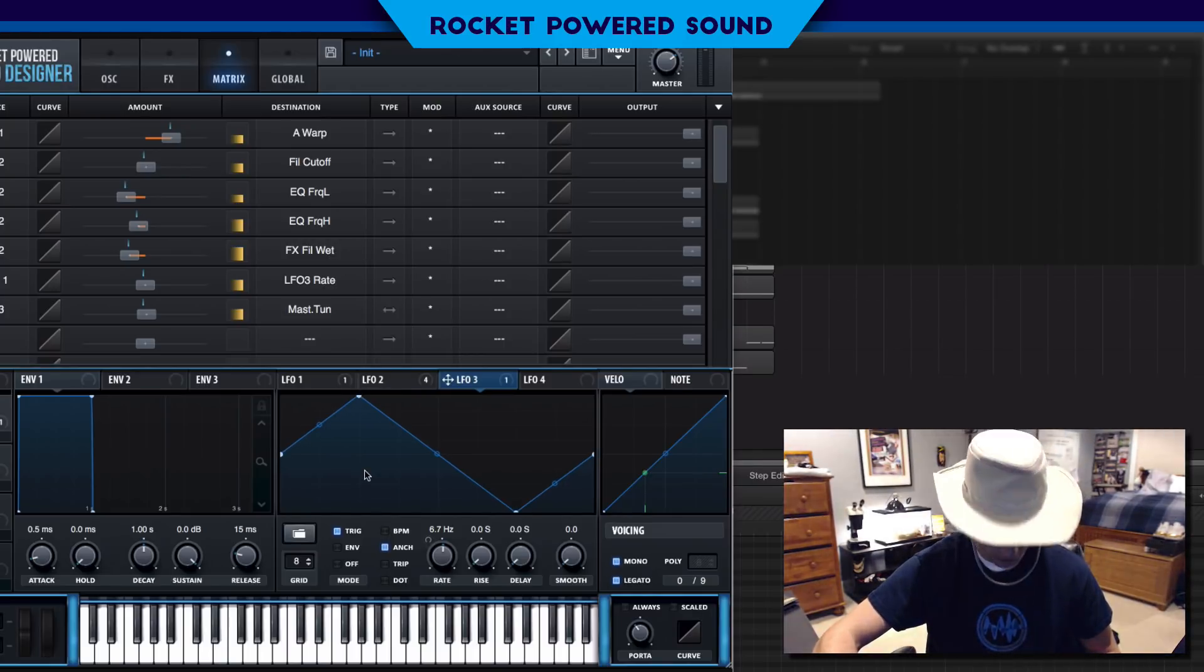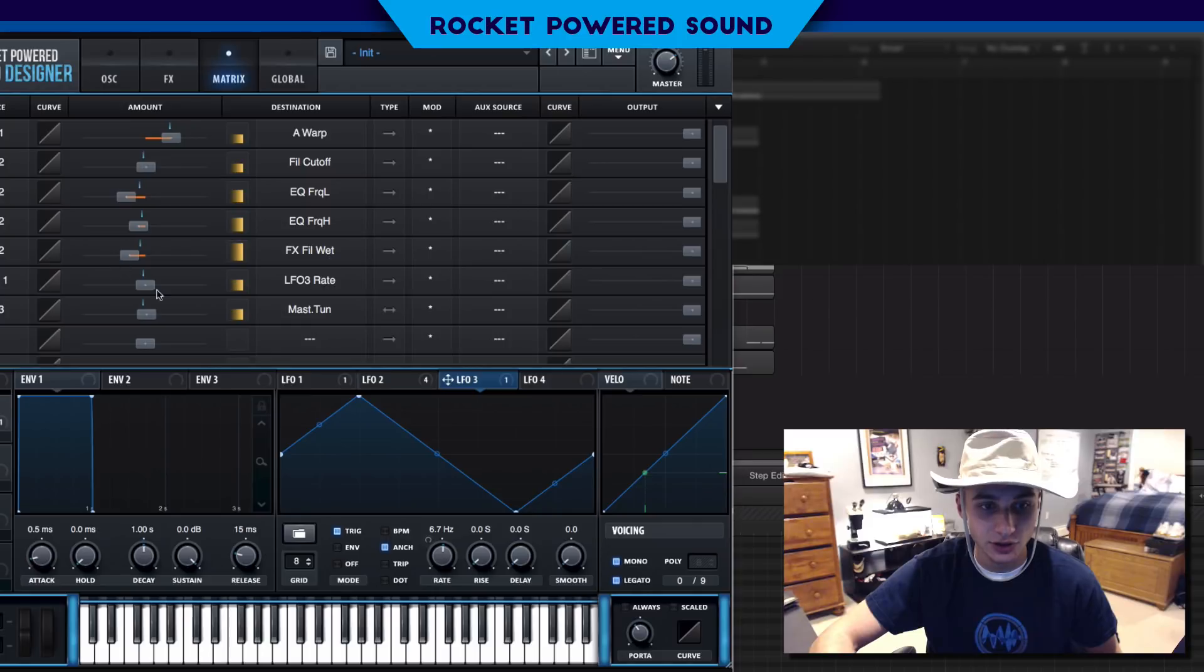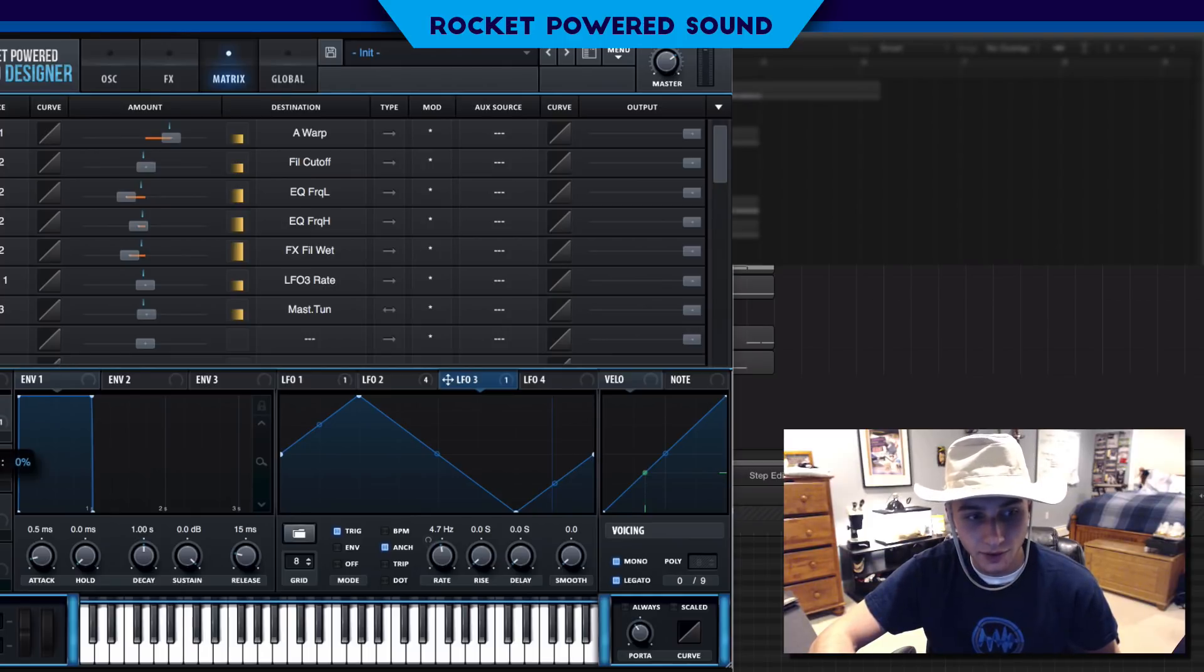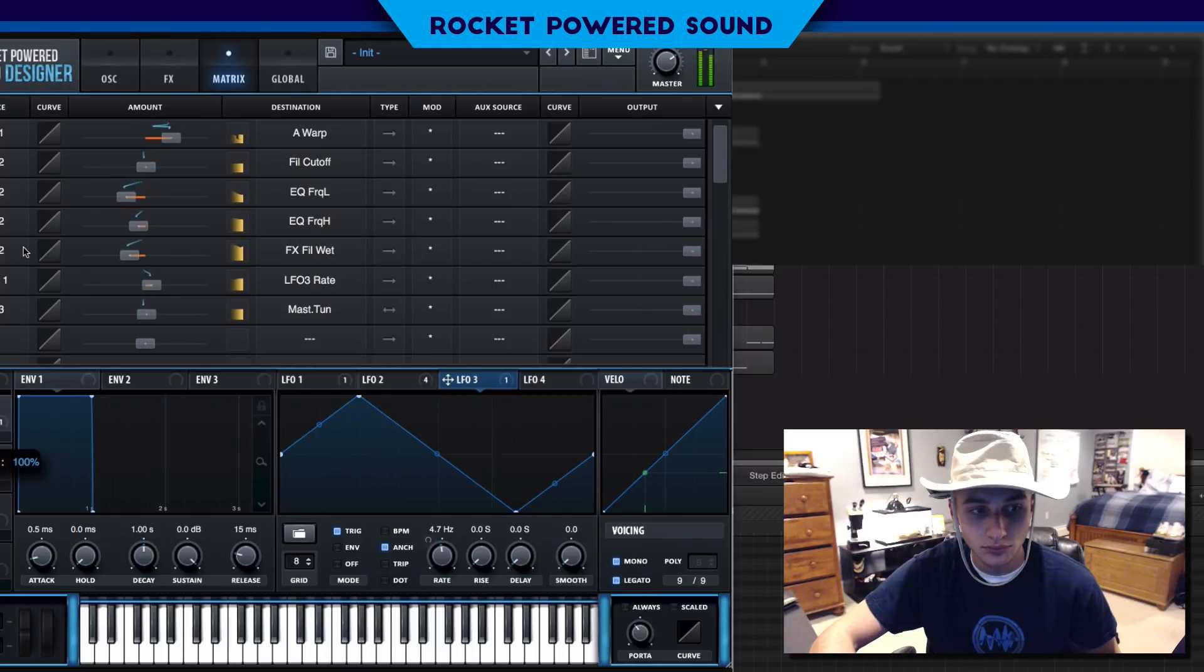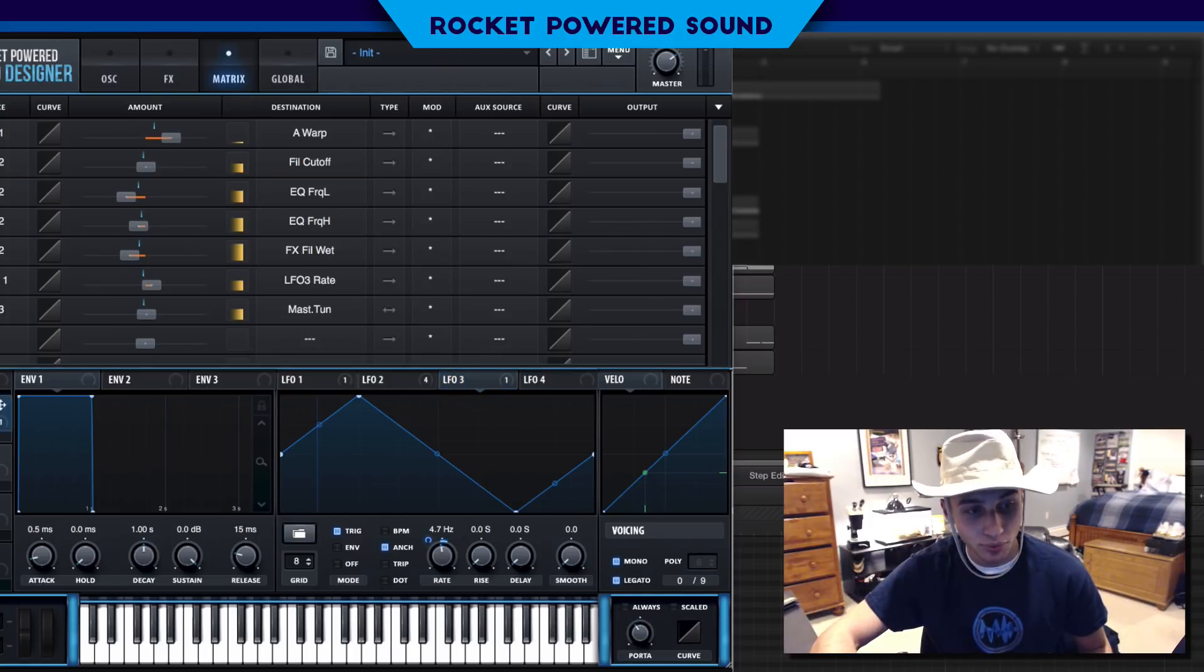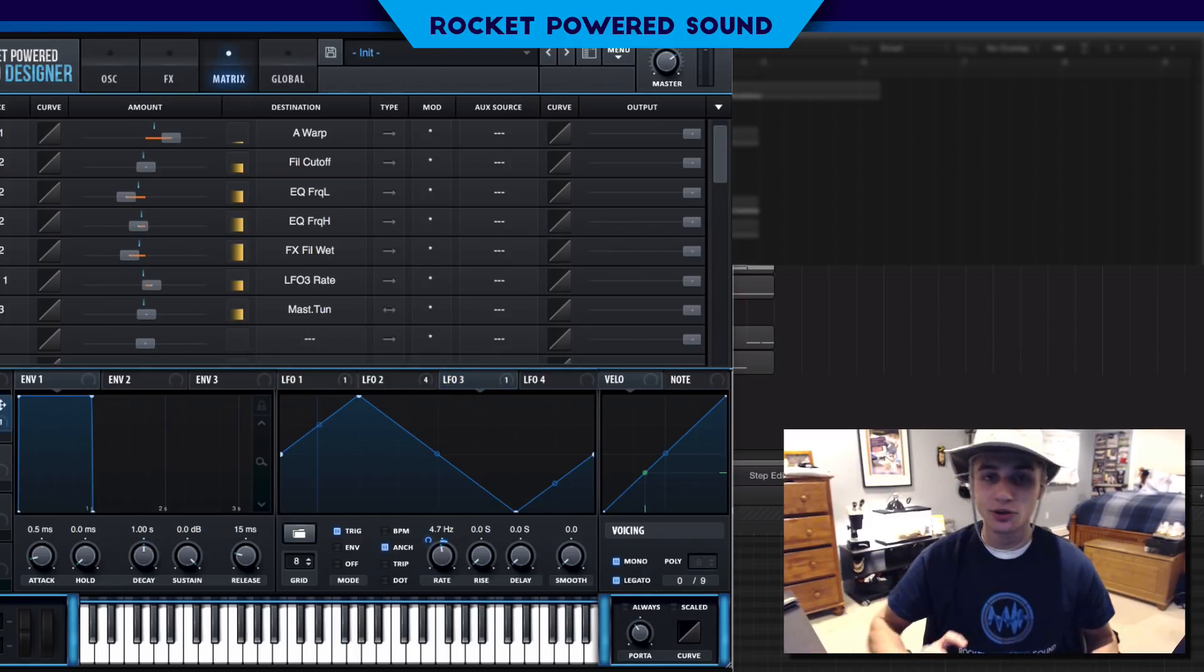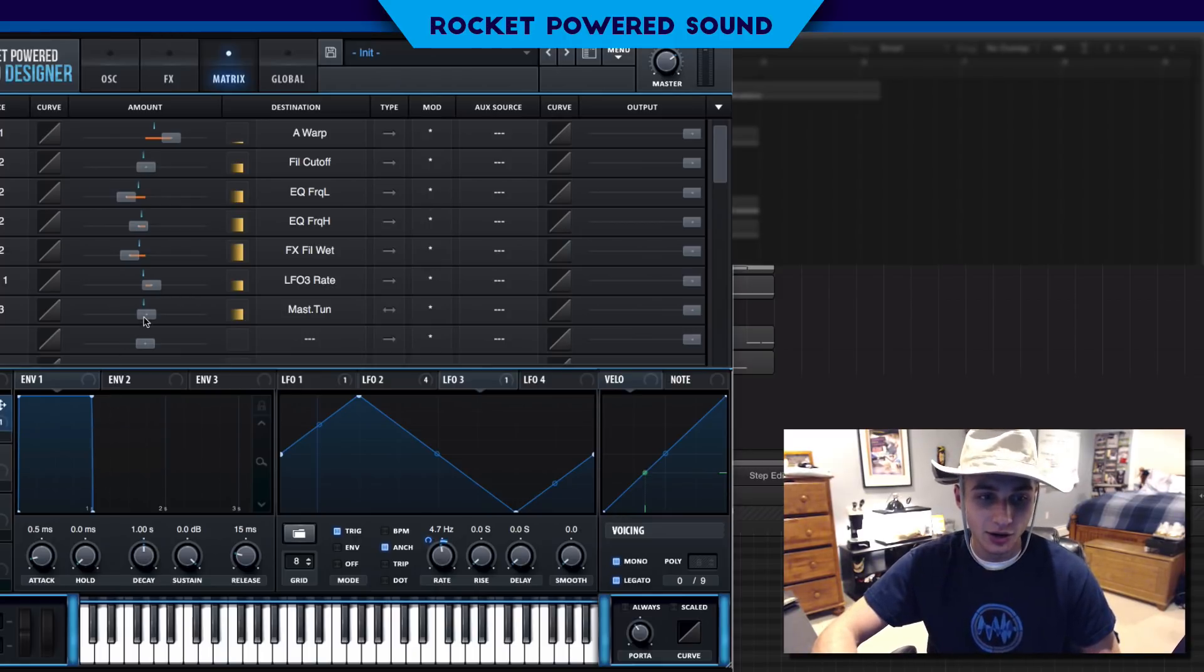Now we're going to go into LFO number 3 and have this control master tune. We want to create our basic vibrato model which is just a simple triangle waveform. Let's snap this to the grid. Now that is a little bit too fast for us so we can go ahead and turn down the rate. When we want it on full blast we want to have it a little bit faster.